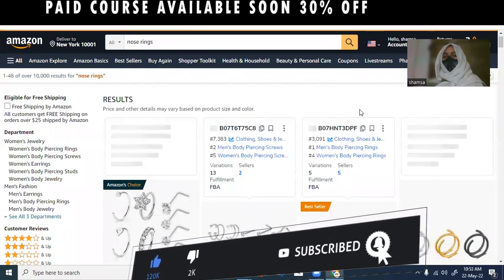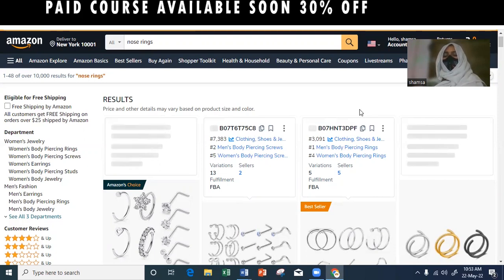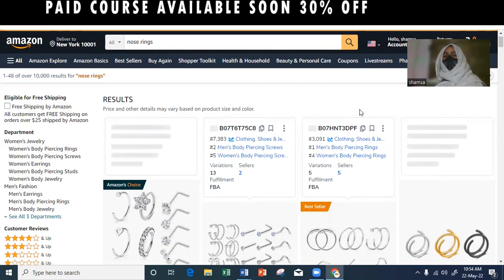If you have a short-tail keyword, you will use it in the title, bullet point, description, and back-end search term. Using long-tail keywords will help you increase the rank of your listing.